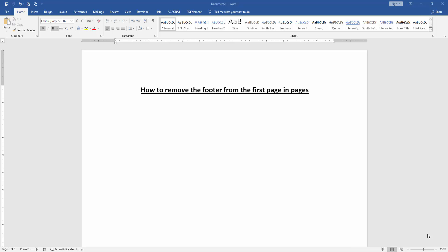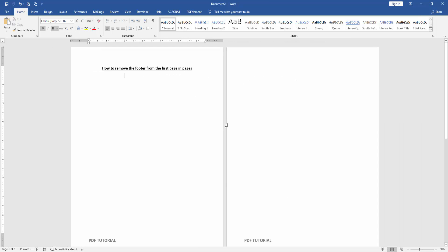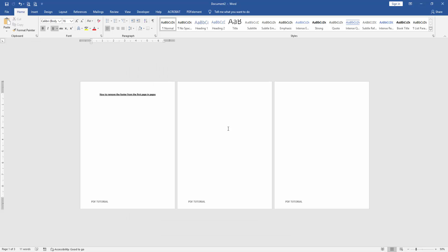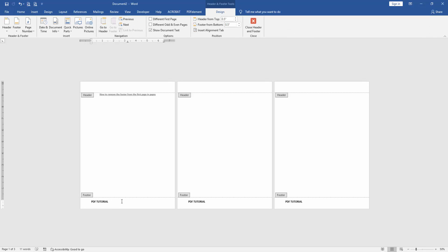First, we have to open a Word document and insert footer on all pages. Now we zoom out the document and we can see the footer on the three pages. Now we double click on the footer text.